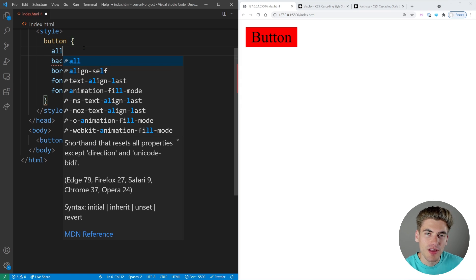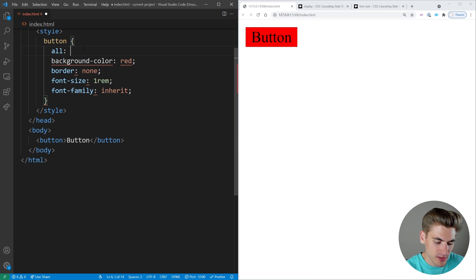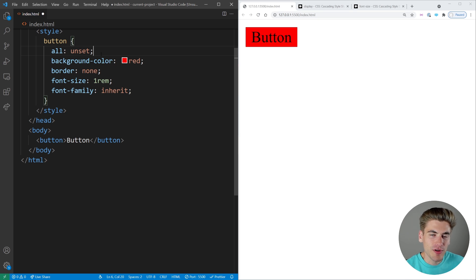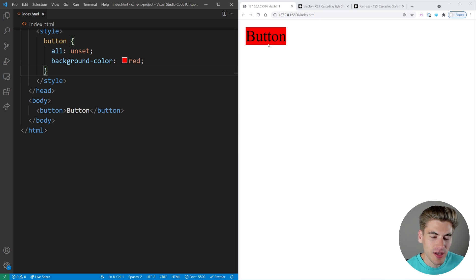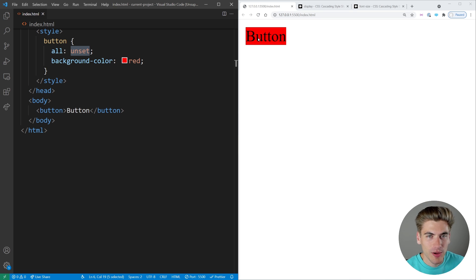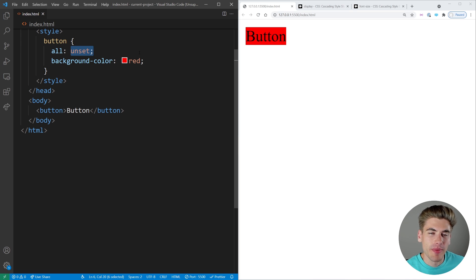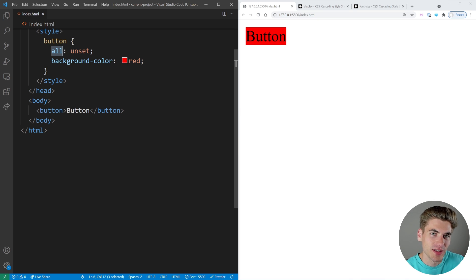But unset is really useful when you want to set a bunch of properties all at once to either initial or inherit, and that is where the all property comes in. The all property allows you to set all of the properties of an element to one value. So if you set all the properties to unset, it's going to automatically set everything that needs to be initial to initial, and everything that needs to be inherited to inherit. We can get rid of all our code, save, and now we have our button exactly like we want — with the font size correct because it's inheriting automatically, and all the other styles like padding and border removed because those are now set to initial. By combining the all property with unset, you can do some powerful things to remove a lot of the default styles you don't actually want. I also have a video on that linked in the cards and description.